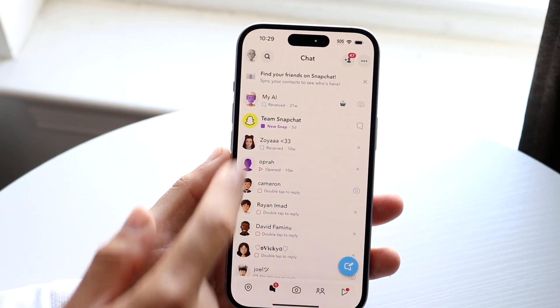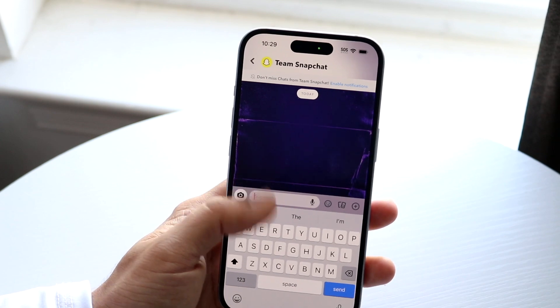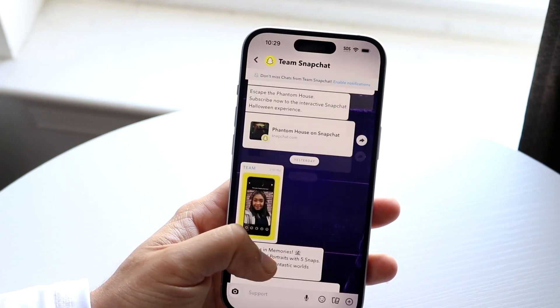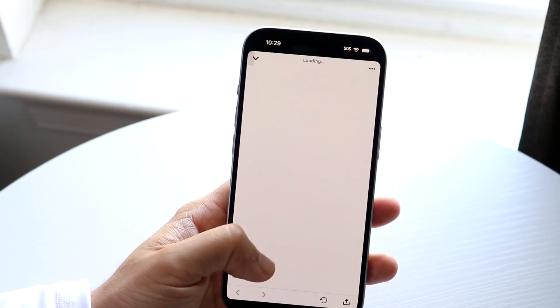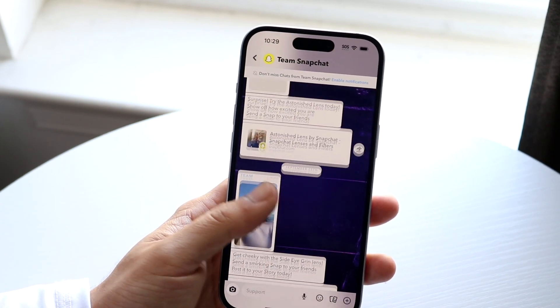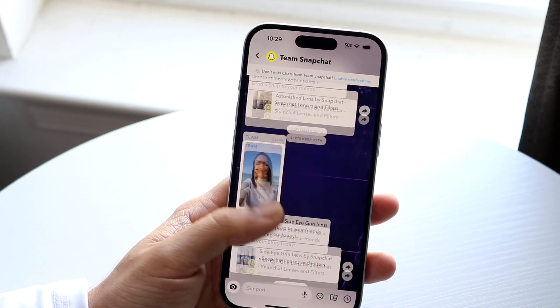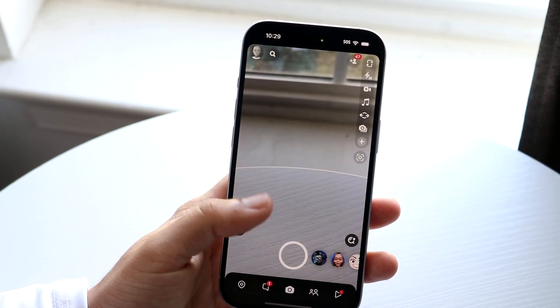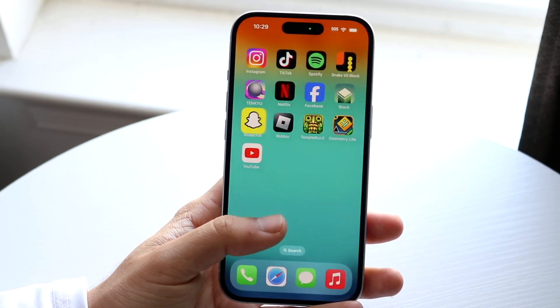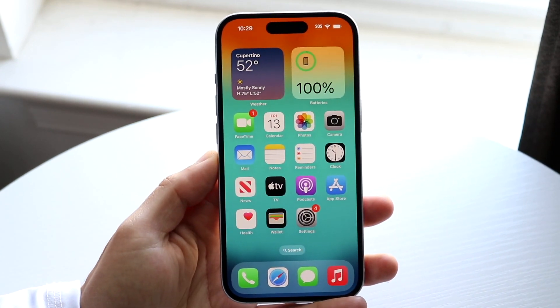If I go swipe back into here, you can see that it is a smaller amount of text size than it was before, and that's basically how it's done. It's a super basic process. If it's not working for you, you can try updating your Snapchat application or updating your iPhone.